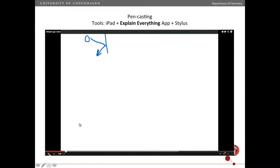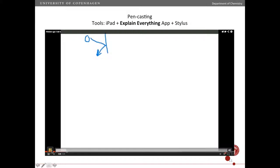You don't have to use PowerPoint — you can also use more of a regular blackboard writing style. For that I use the iPad, with the Explain Everything app. You also need to buy a stylus — a pen that can write on the iPad. The iPad is a little bit expensive, but the Explain Everything app is cheap, just a few dollars, and the stylus is around 20 dollars.